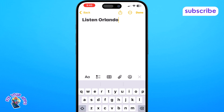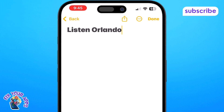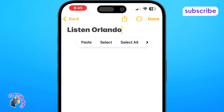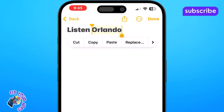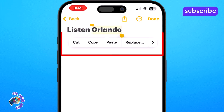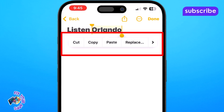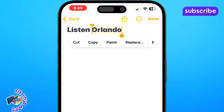Step 2. Tap and hold directly on the text without moving your finger to bring up the copy pop-up. If you move your finger around, the option may not show up.